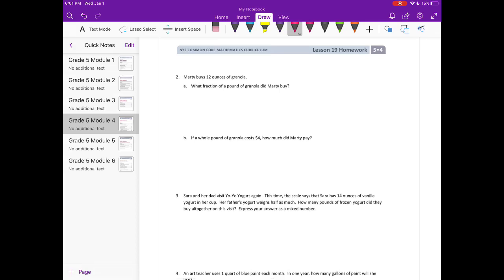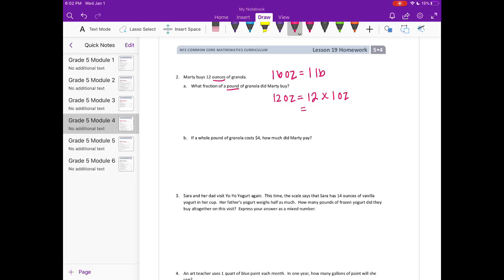Number 2: Marty buys 12 ounces of granola. What fraction of a pound of granola did Marty buy? So he has 12 ounces and we're converting ounces to pounds. There are 16 ounces in 1 pound. So we're going to convert 1 ounce into 1 sixteenth of a pound, which would be equal to 12 sixteenths pounds. And 12 sixteenths, if we reduce that, is 3 fourths of a pound. So he bought 3 fourths of a pound.